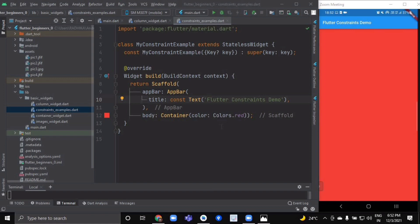A Flutter layout can't really be understood without knowing this rule: constraints go down, sizes go up, parent sets positions. A widget gets its own constraints from its parent. A constraint is just a set of four doubles — a minimum and maximum width, and a minimum and maximum height. The widget goes through its own list of children one by one, tells each child what its constraints are, and then asks each child what size it wants to be.